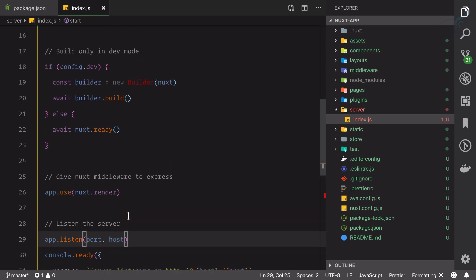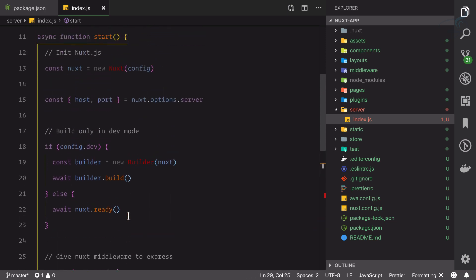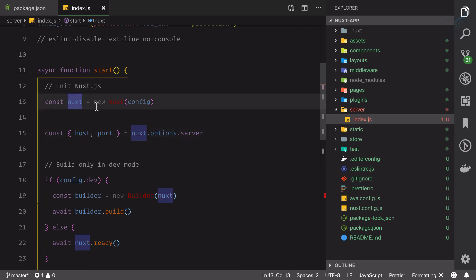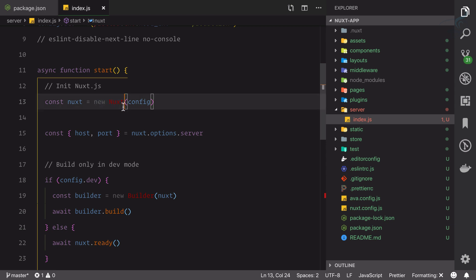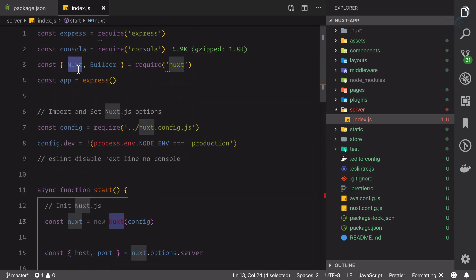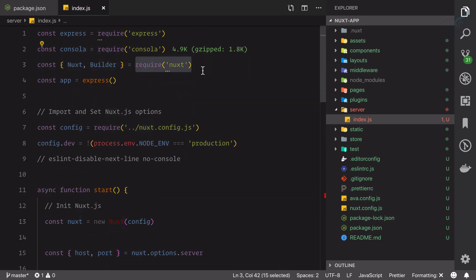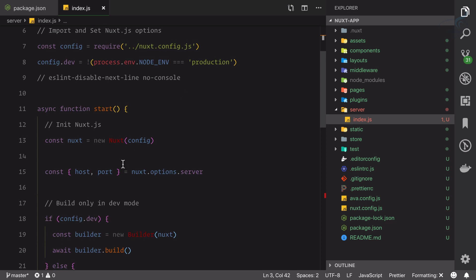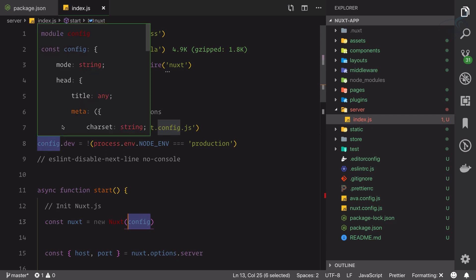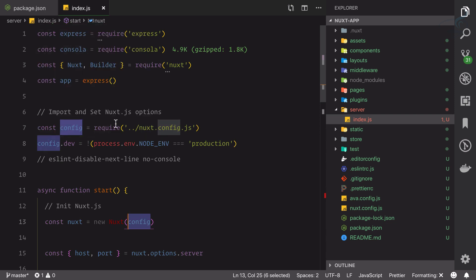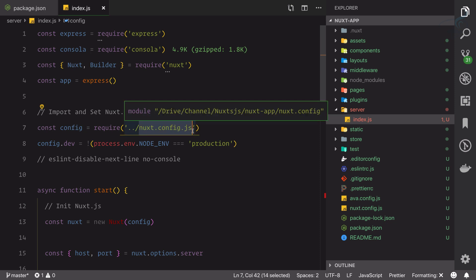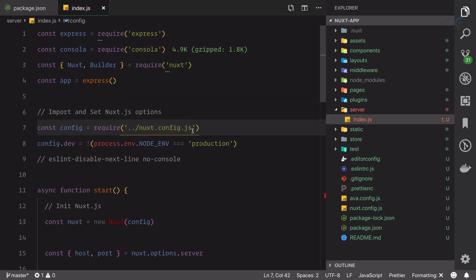If you're familiar with Express.js, this is simply saying start the server. But where does this port and host come from? This comes from our configuration and next options. Whenever we're creating a new next - obviously this next is also imported here from next.